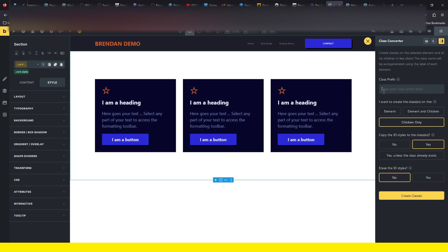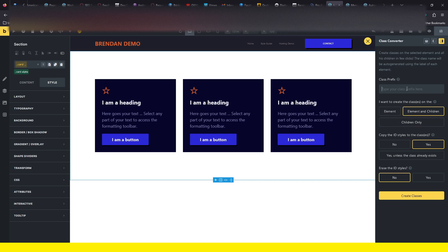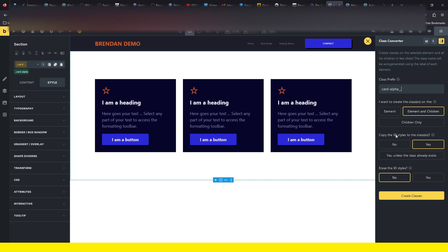You can see you can actually create your class here too. If you want to do element and children, I could have done card-alpha, same thing, element and children. There are other options here to erase ID styles, copy, or copy the ID style. Anyway, lots of cool stuff there.